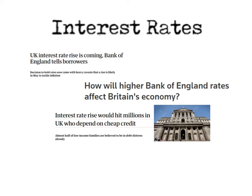This video is for AQA GCSE Business Studies looking at Unit 2 and Interest Rates. It's very topical at the moment because in the news recently Bank of England have been weighing up their options as to whether they should increase interest rates.